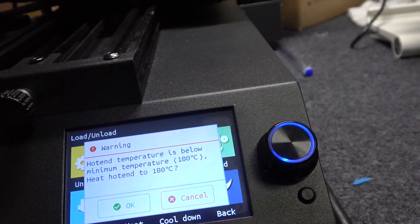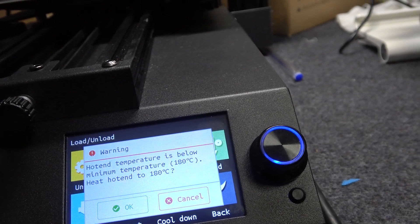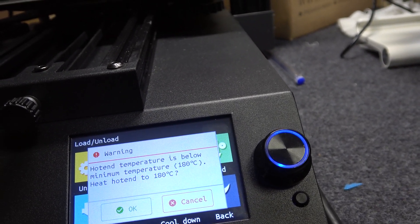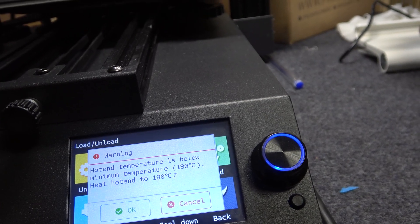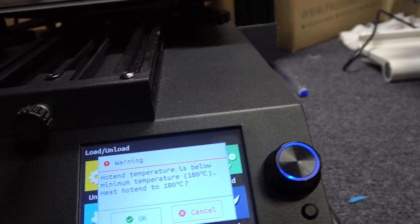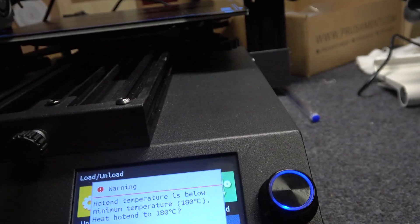This will increase the temperature of extruder so that it can eject the filament.